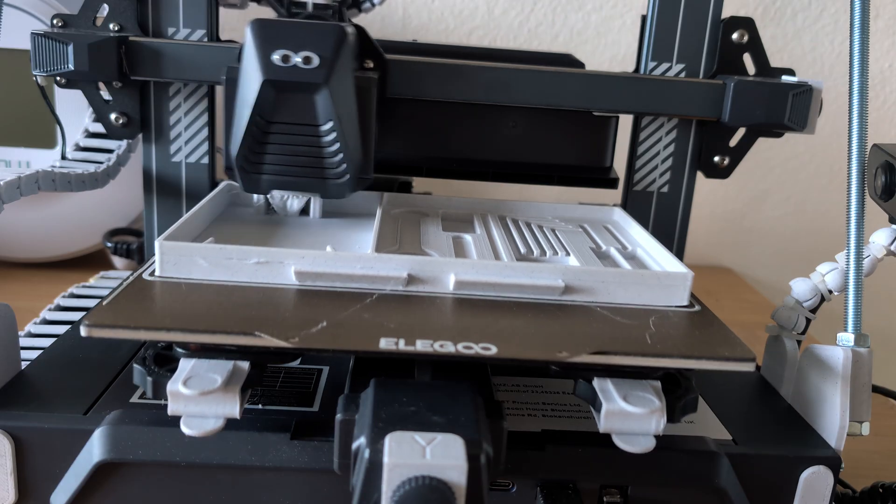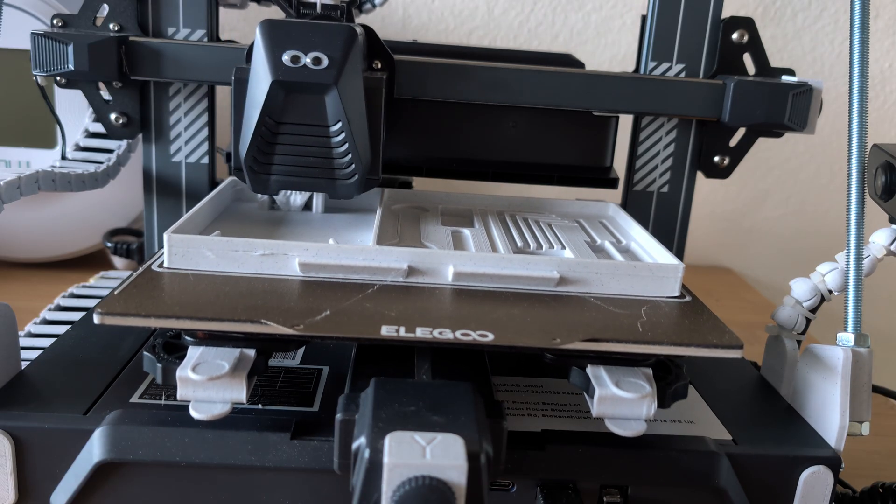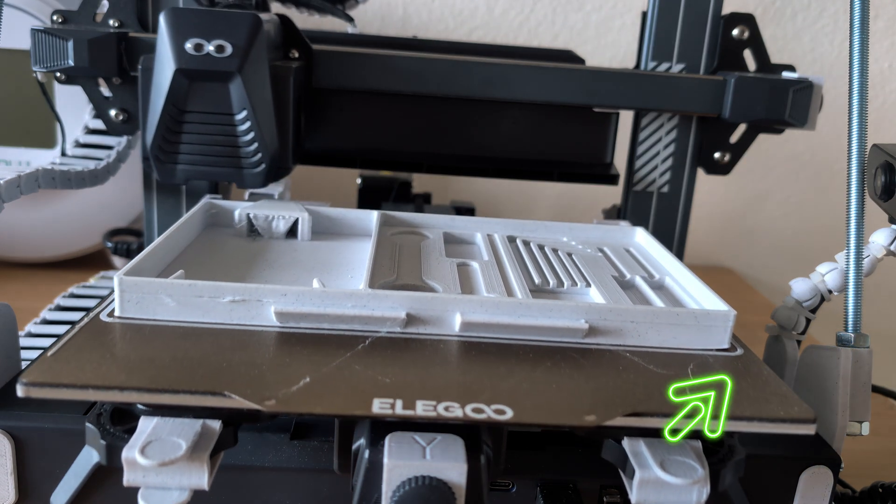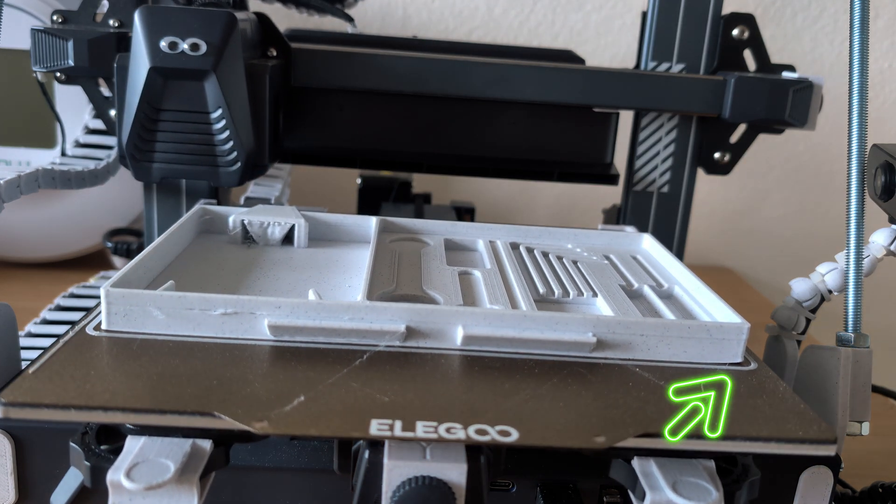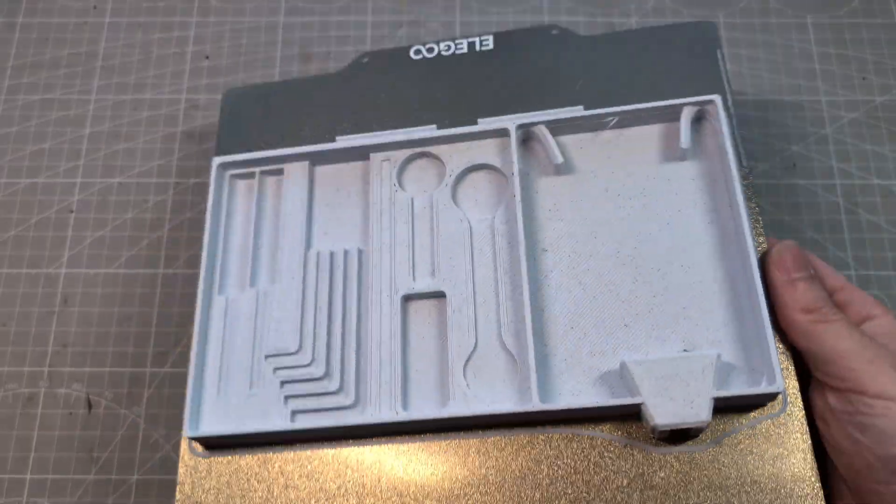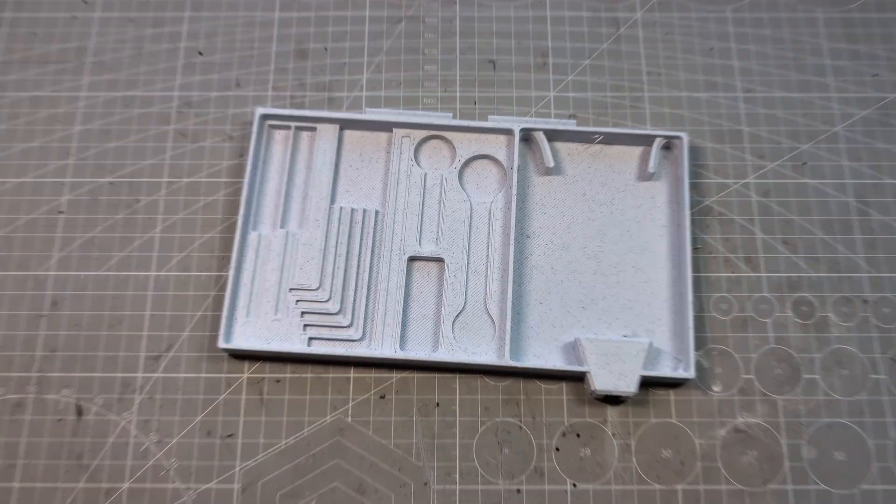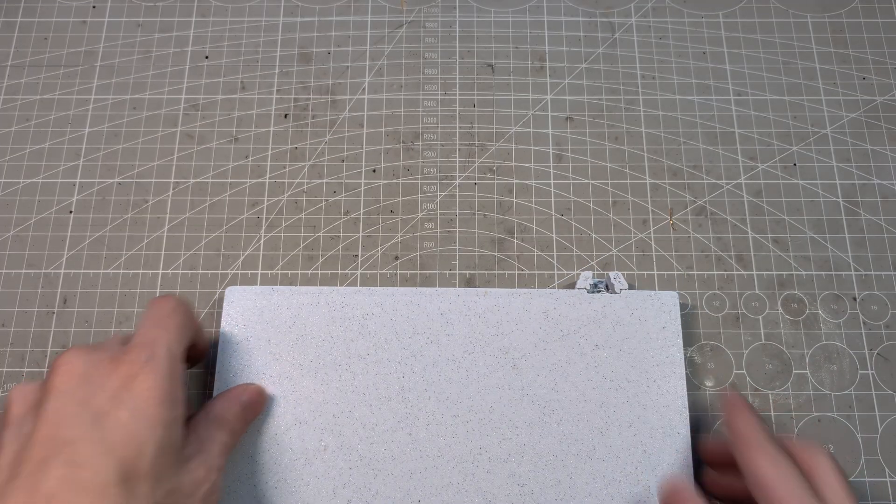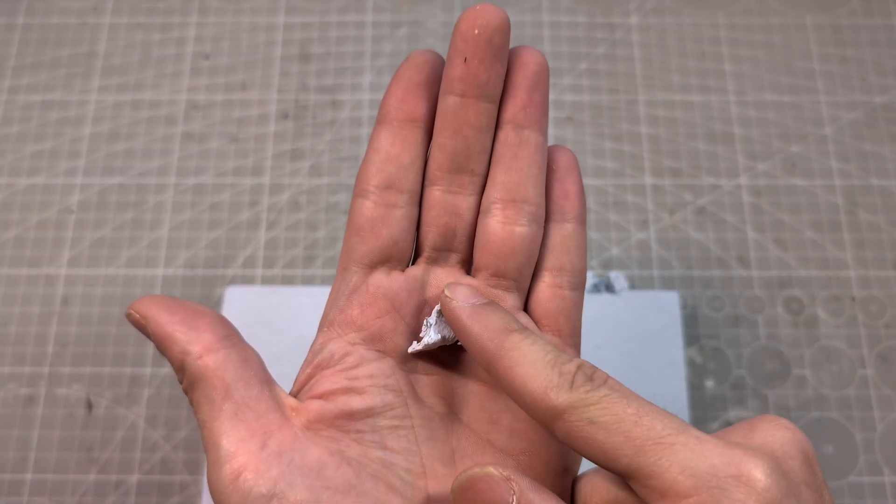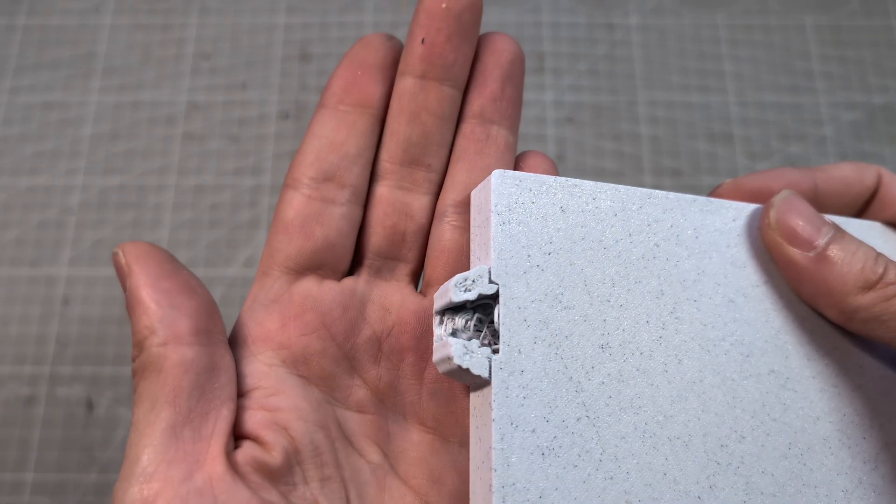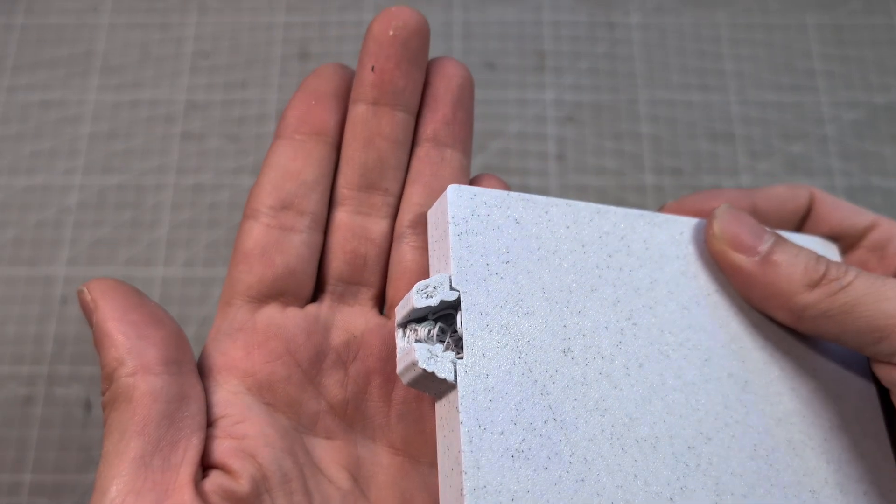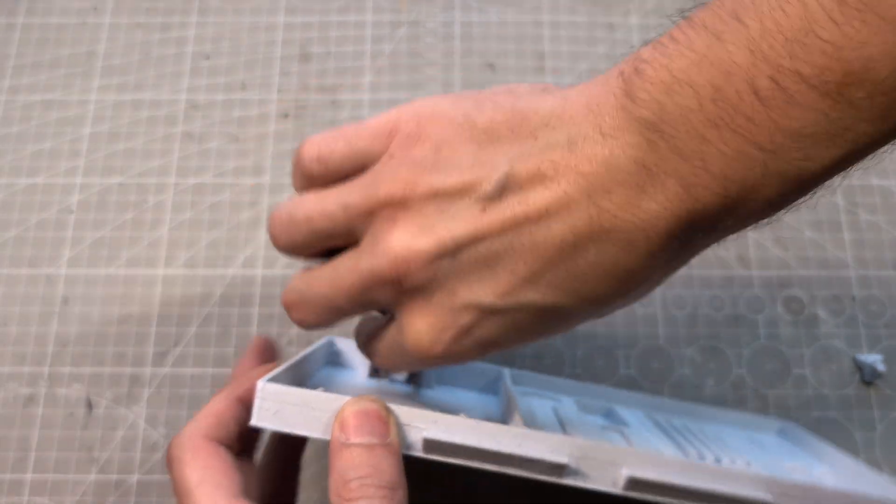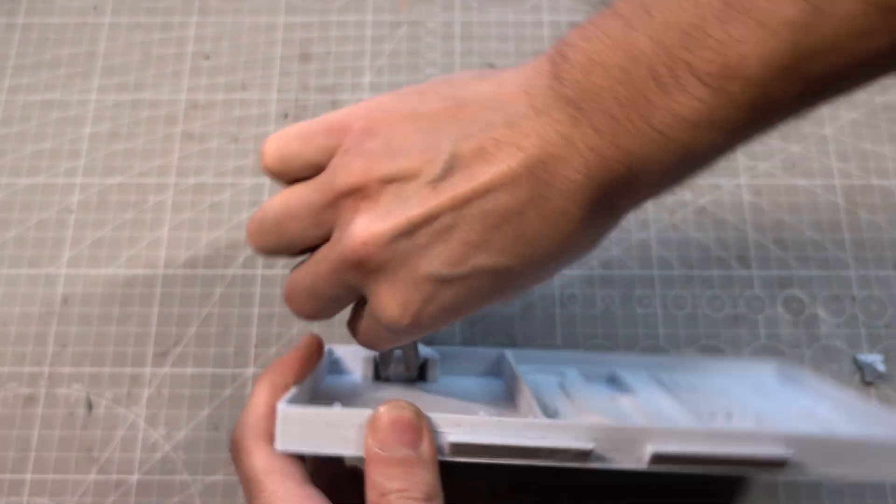In hindsight I should have printed this part with a brim. As you can see on the right corner there is a bit of warping. A brim would probably also have helped to keep the tree support on the plate. A piece of it fell off during printing, which led to this messy deformation. I then had a bit of a hard time removing the tree support that's partially fused with the part.